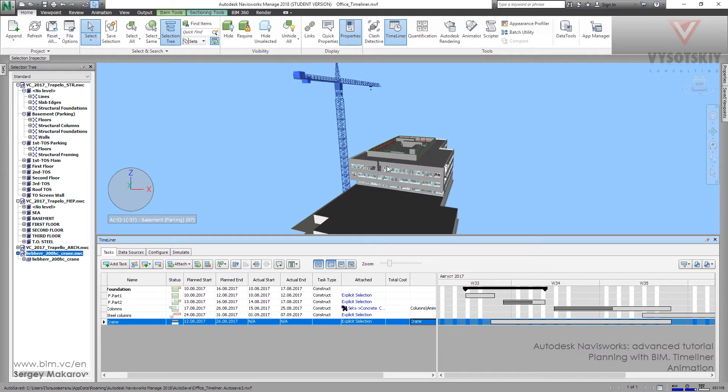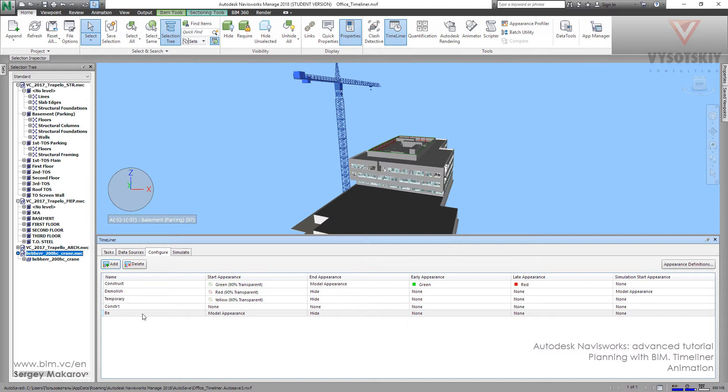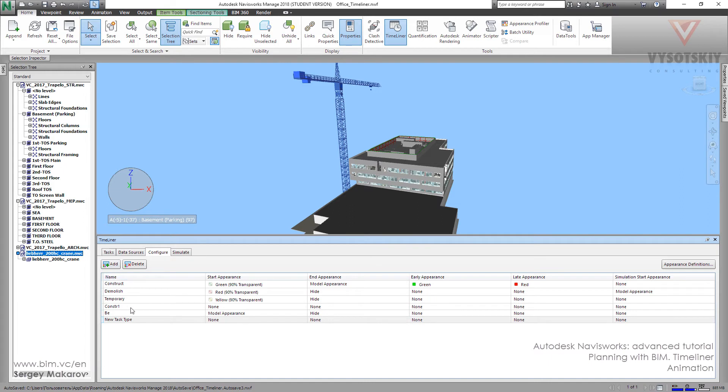But we want the crane to disappear in one moment. And it's 26th of August. So let's go to configure. And I've already done the B1. And let's make it again. Add. That's named crane.